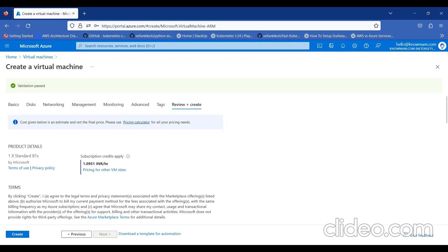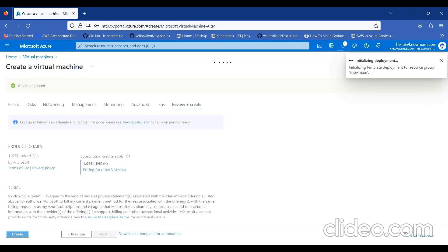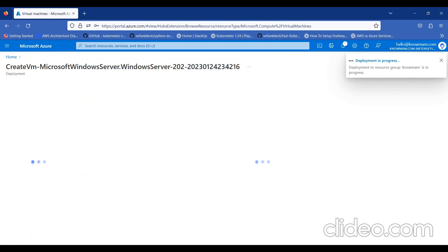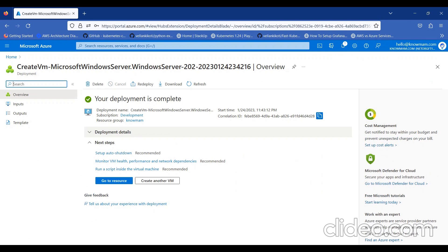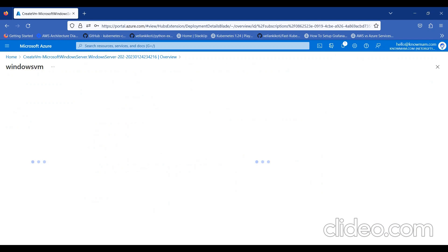My validation is passed. I'll click on Create. It will take couple of minutes to get deployed. As you can see, deployment is complete. I'll click on Go to Resource.